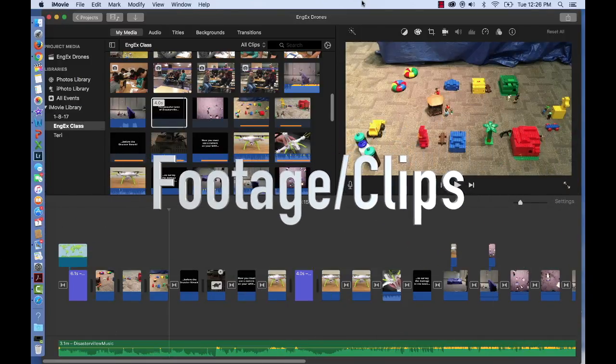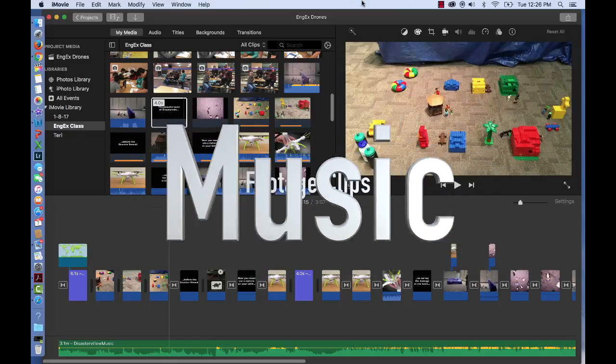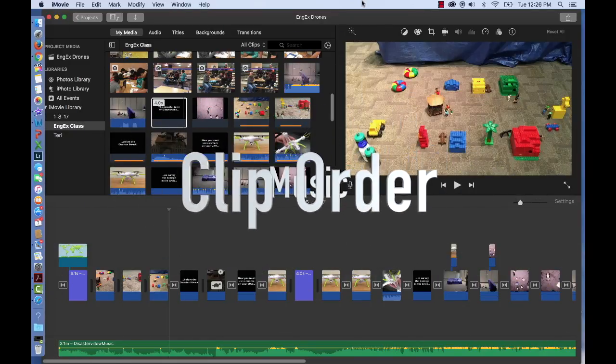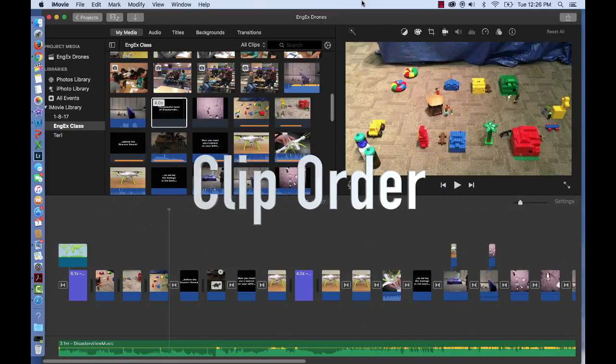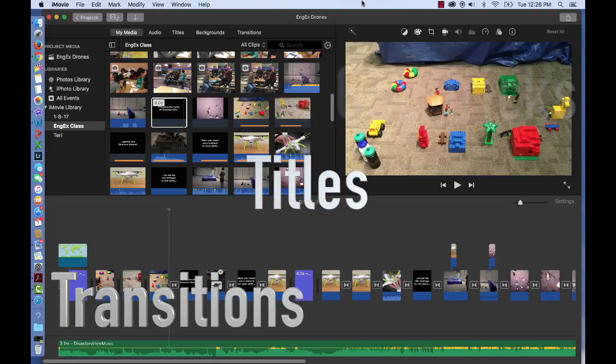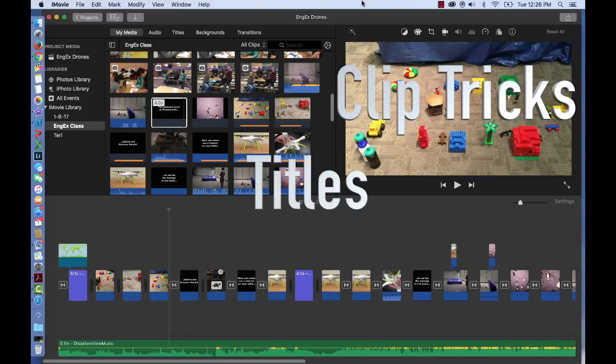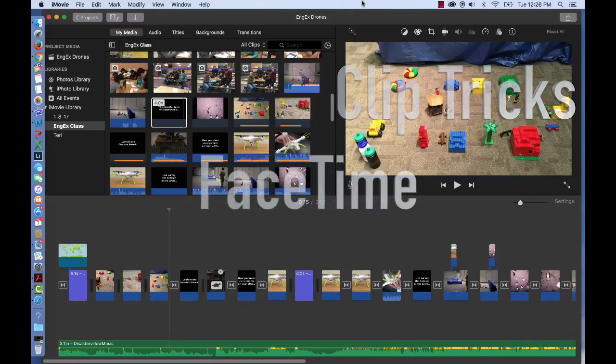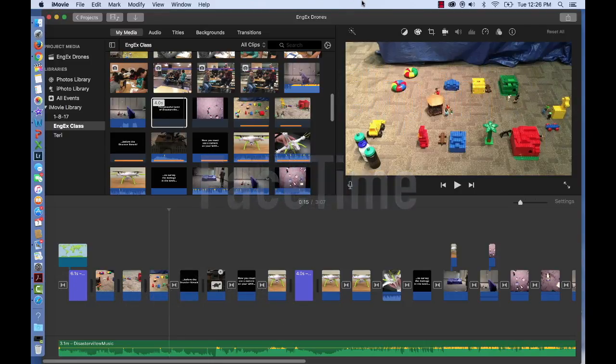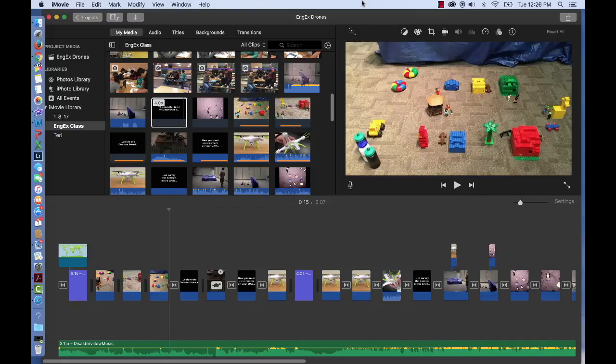We've given you the clips, the music, and the clip order. Now you can use various transitions, titles, clip tricks, FaceTime footage, and other editing tools to give the movie your own flair.